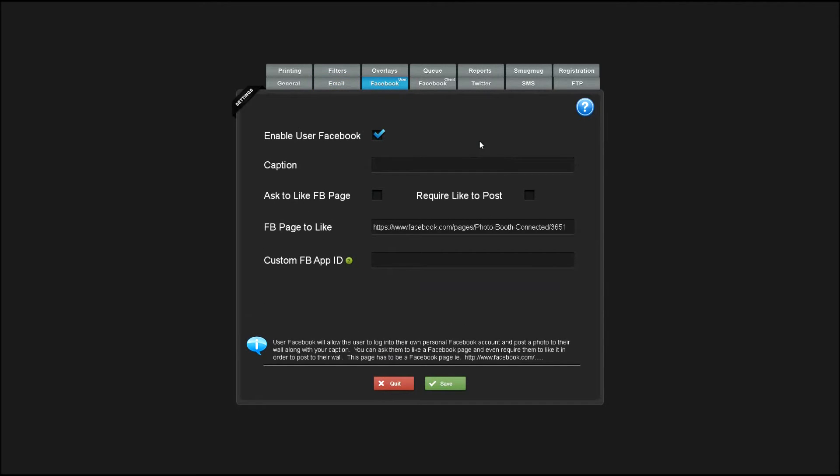Enabling user Facebook allows users to upload the photos directly to their Facebook wall. You can add your own custom caption to the photos and even ask them to like a specific Facebook page. You can require them to like the page in order to post as well.